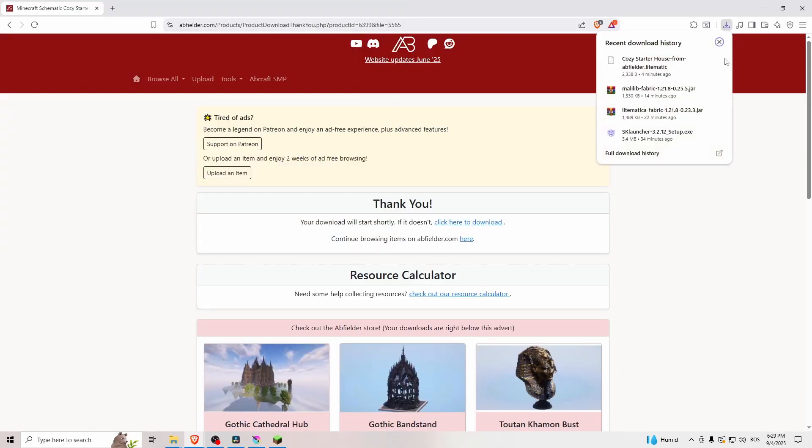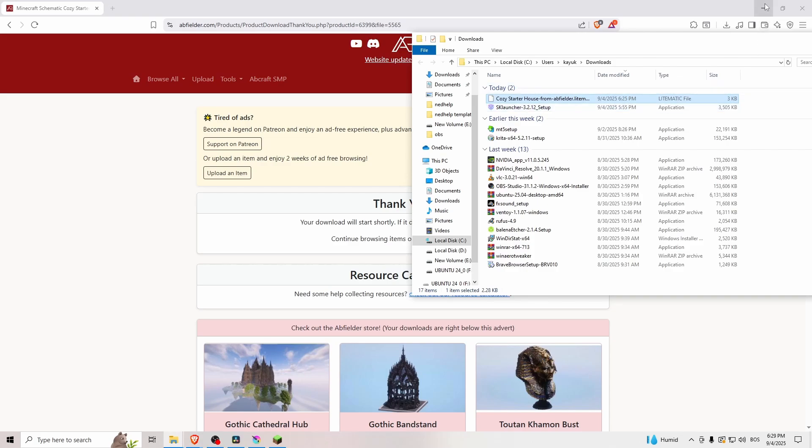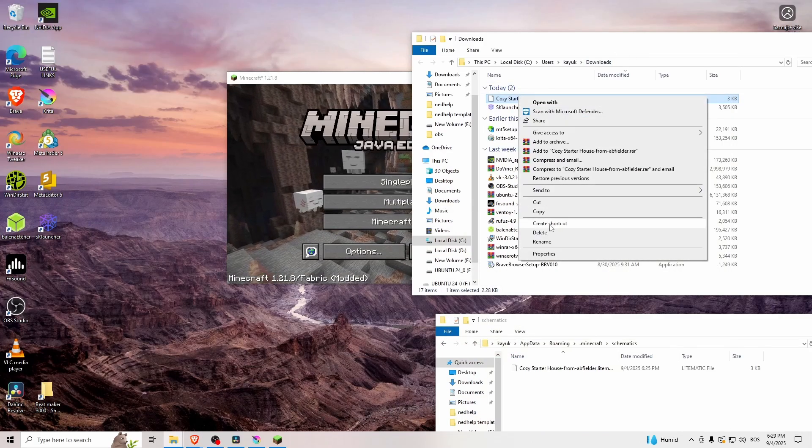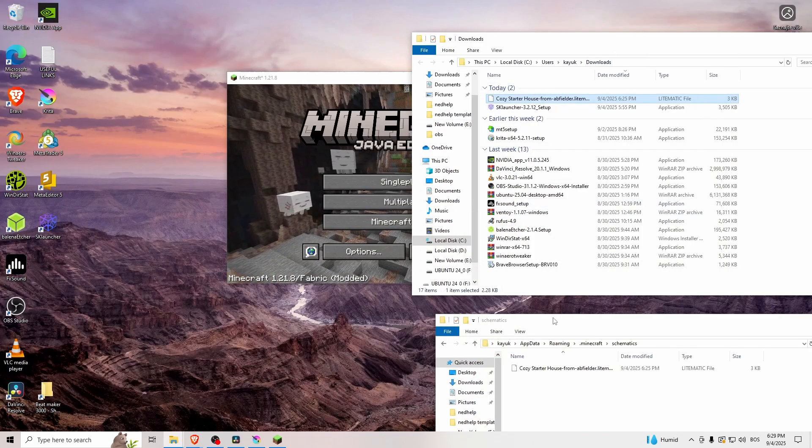Once you've downloaded it, go to show in folder, right click, copy.